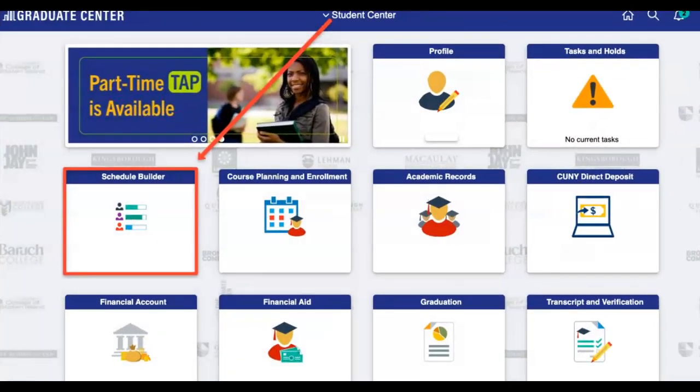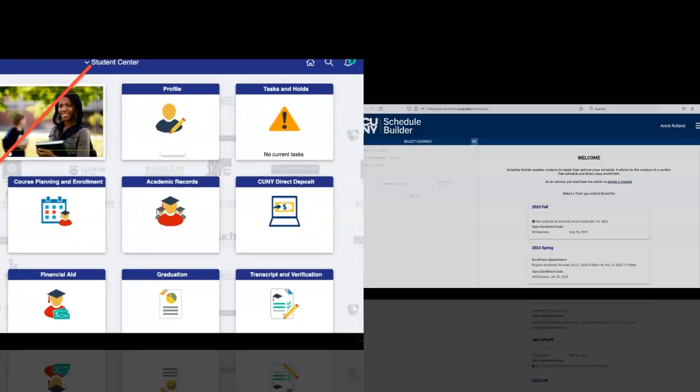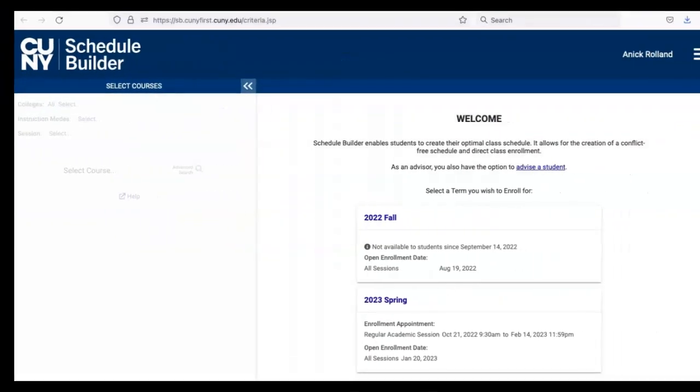On the next screen, click on the Schedule Builder tile. See the registering for courses video for a screen-led walkthrough of these steps. You're now in Schedule Builder.